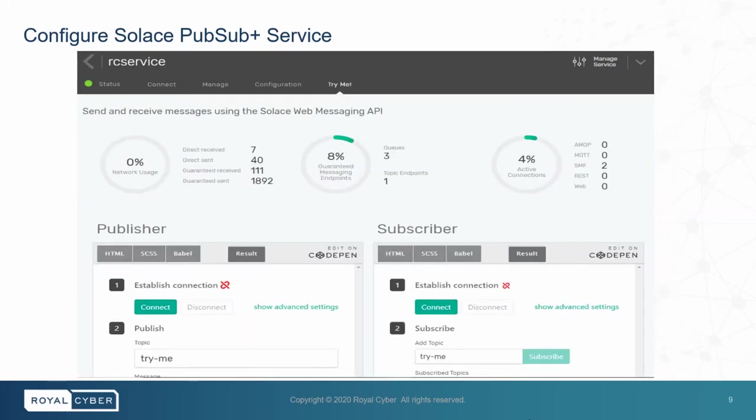And in the end, we have a very interesting feature which is TryMe. Here you can try PubSubMessages.